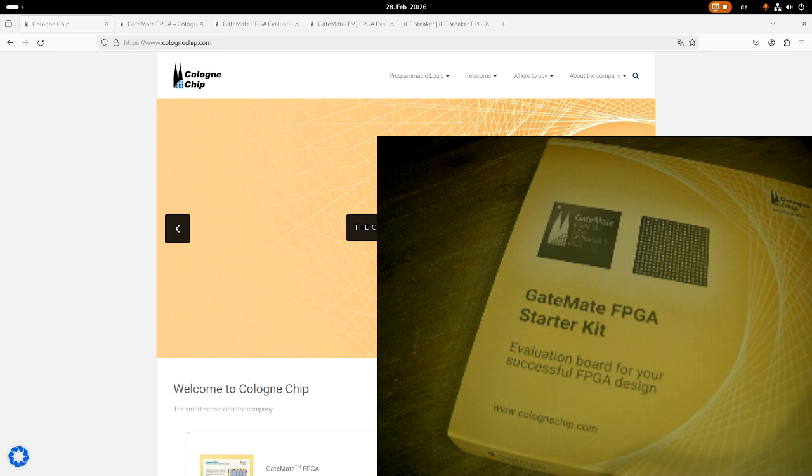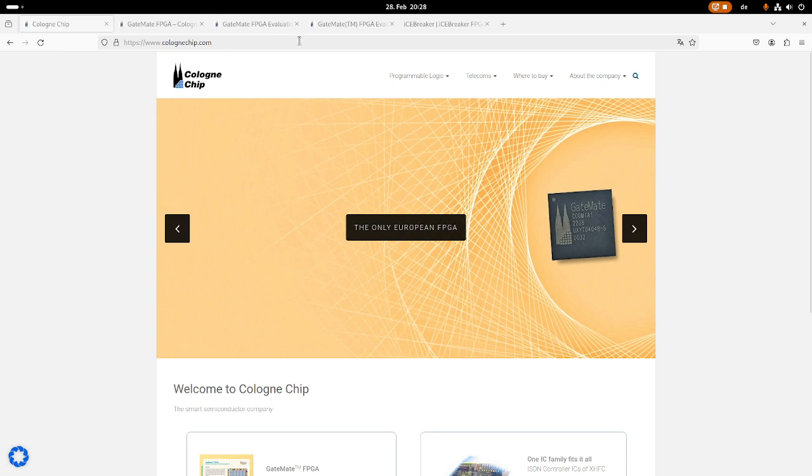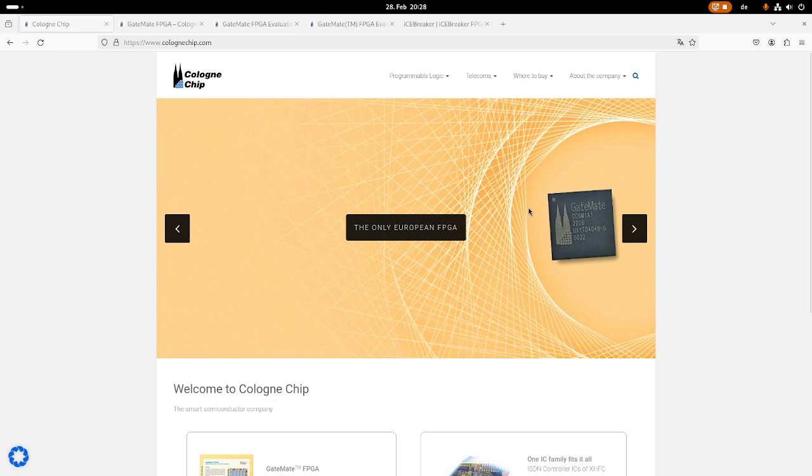Okay, so much for FPGAs. Now let's take a look at the vendor, Cologne Chip. So Cologne Chip sponsored me this FPGA evaluation board, and of course I have to say thank you for this donation. So here we are on the webpage of Cologne Chip, and you can see they are advertising as the only European FPGA. The company is based in Germany, and they are designing and producing this FPGA exclusively in Germany.